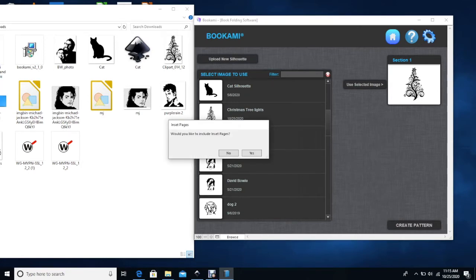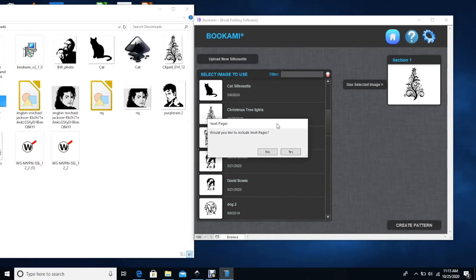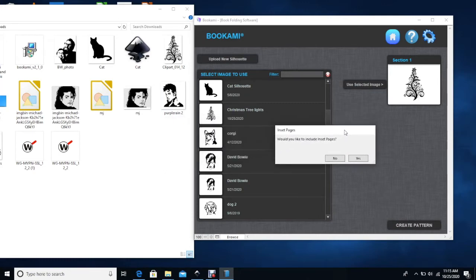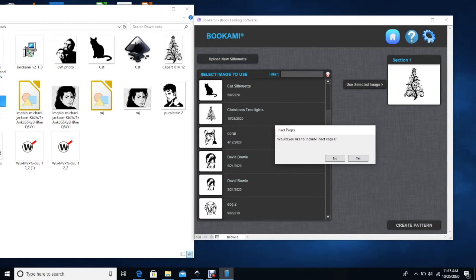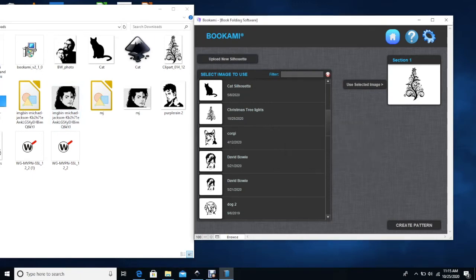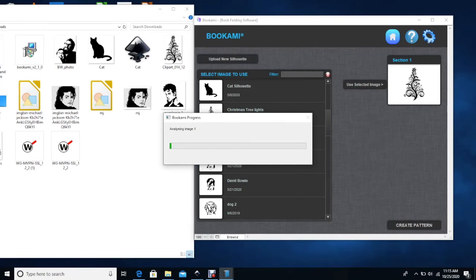It does ask you if you would like to include inset pages. And for that, it's up to you. If you want to skip every other page, you can, and then just do the every other page as far as the marking, measuring, marking and folding. I will say no so that I'll get more definition to the book.